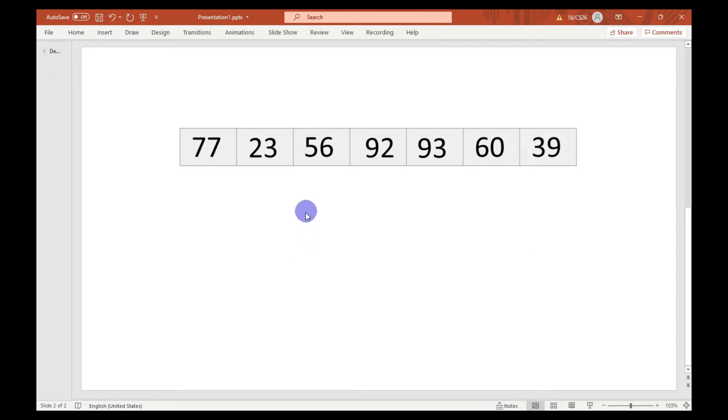This algorithm always starts with the first index or the second position. Here the algorithm will begin by 23.